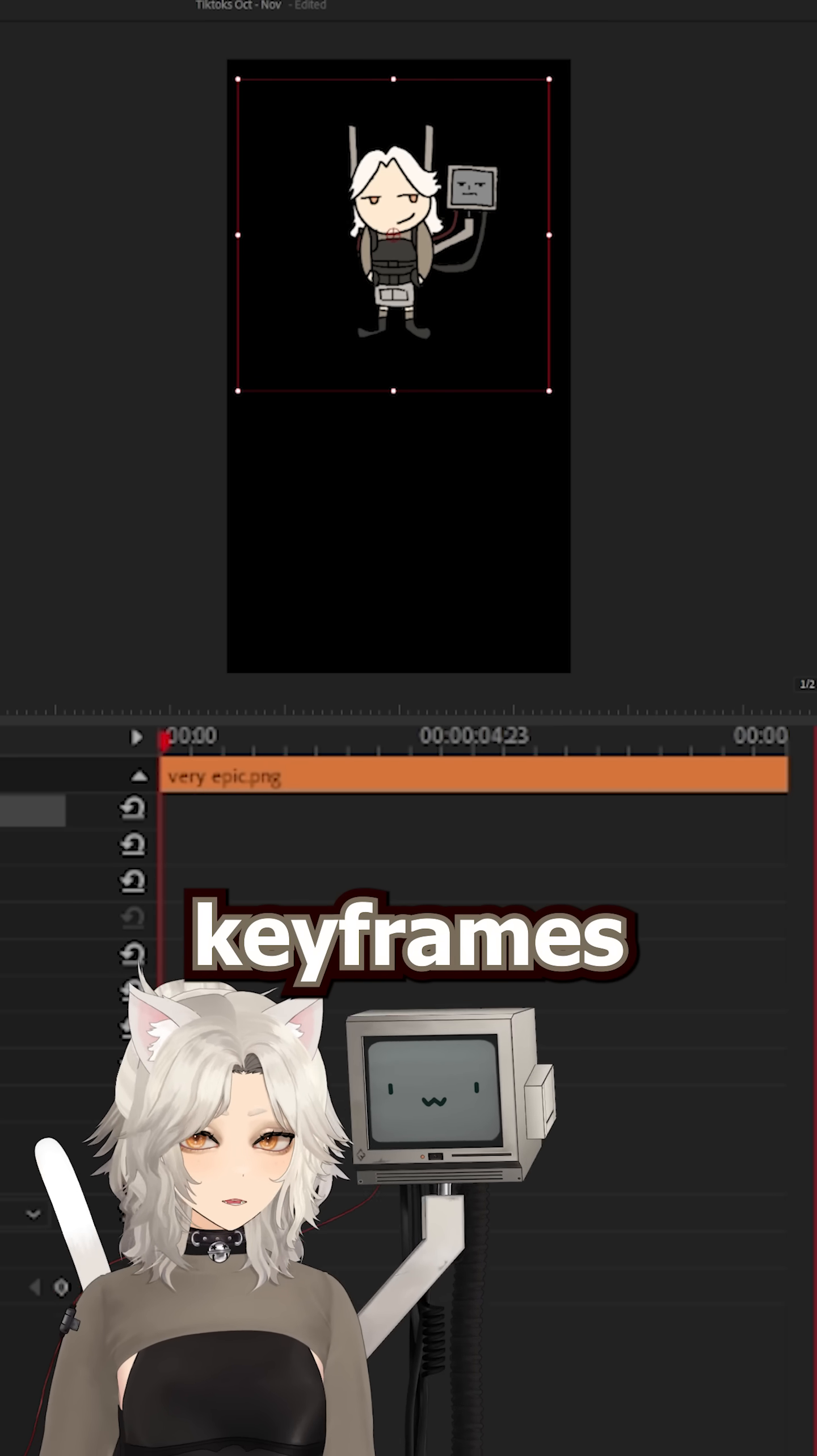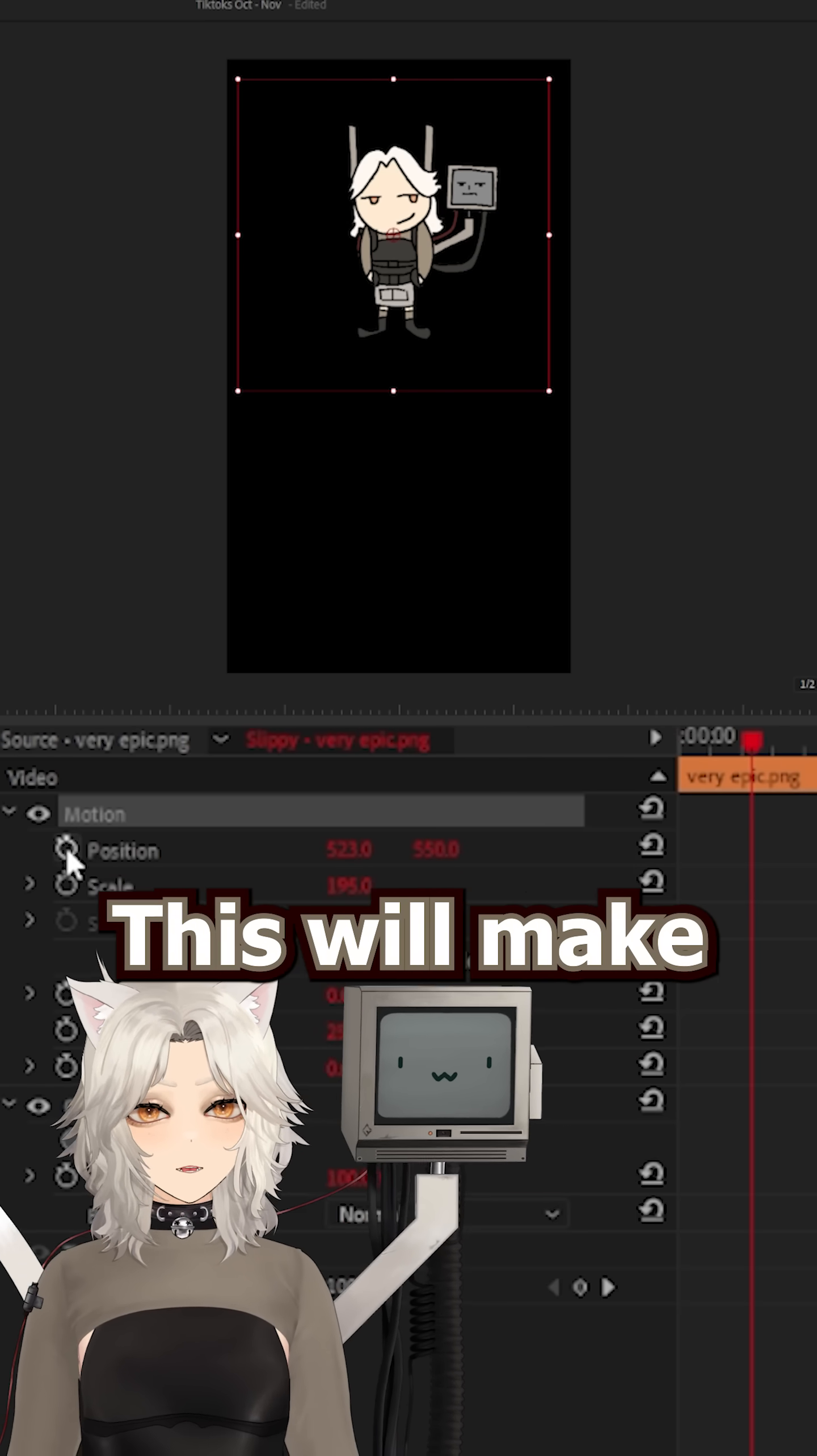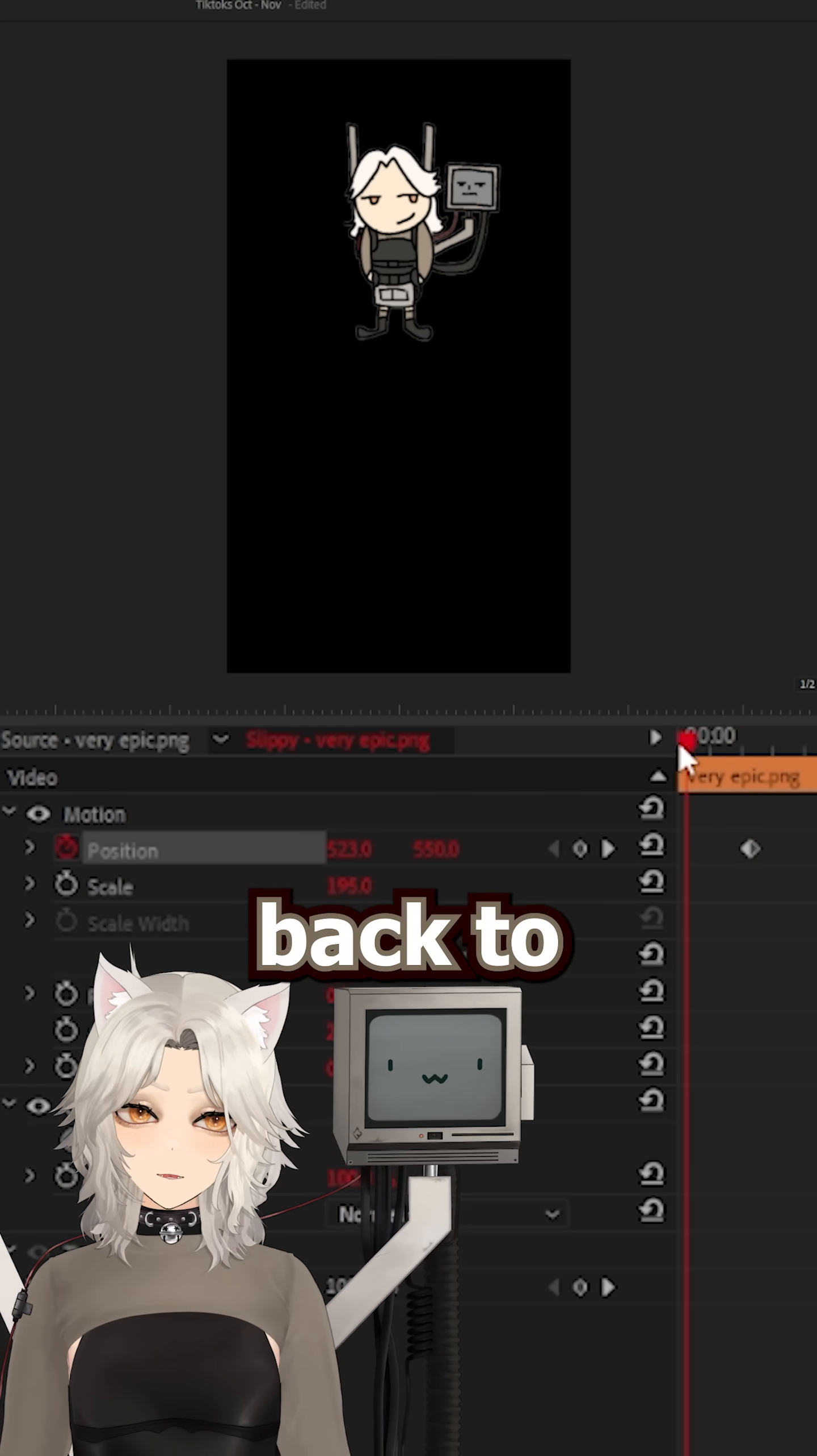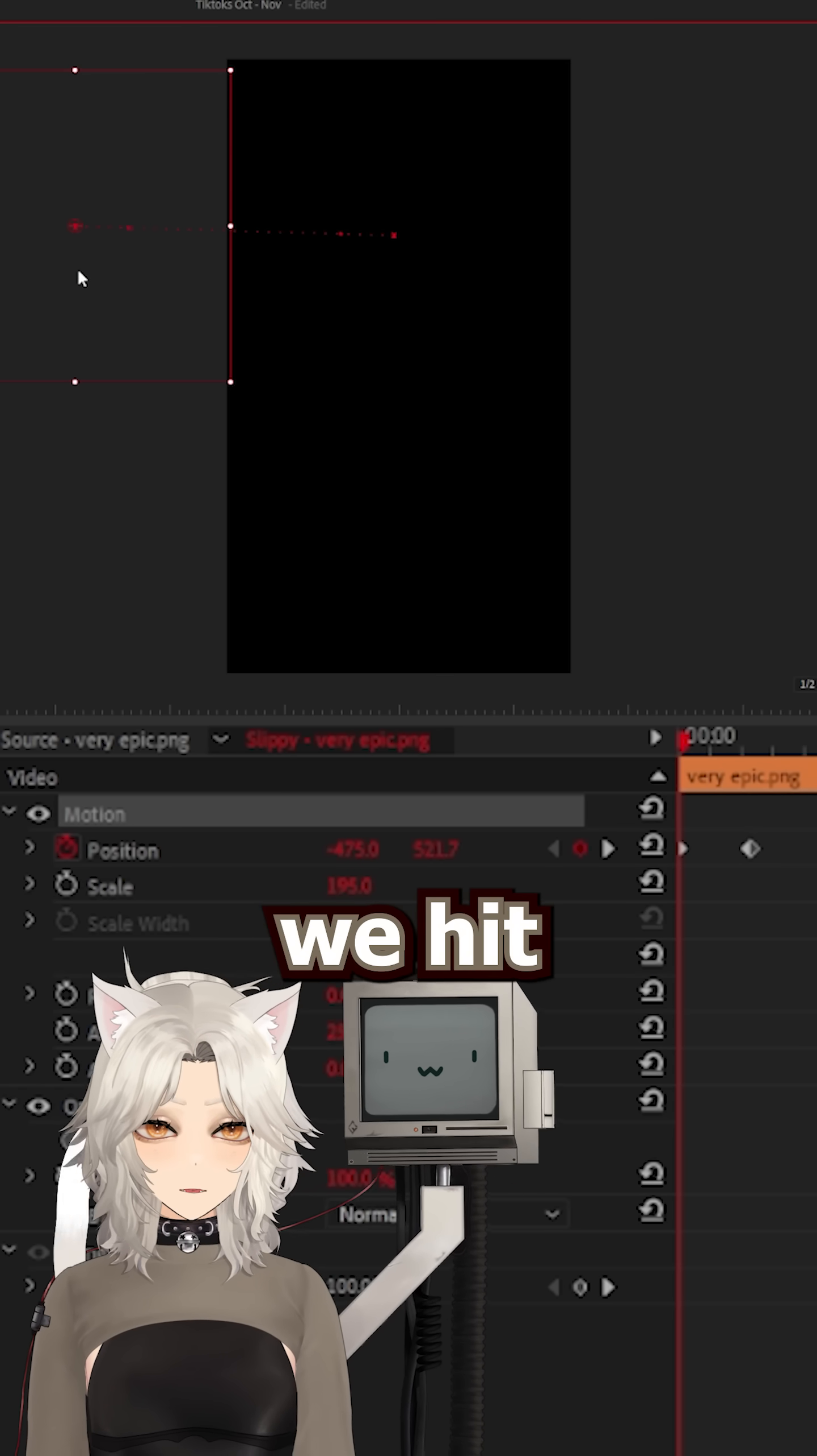I like to move a few keyframes into the cut, then click on the Animator button for our position. This will make a keyframe at the position that we want to end up at. Then, I move back to the start and add a keyframe here. I then grab the graphic and move it off screen somewhere.